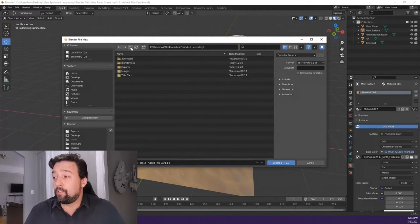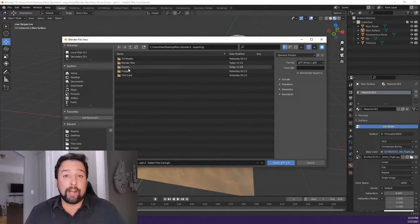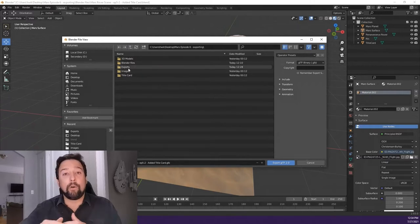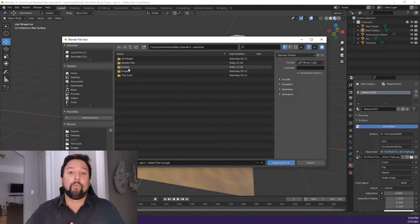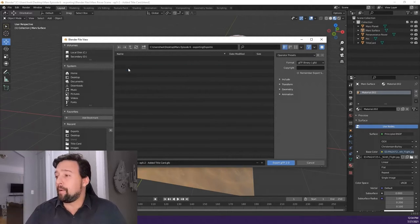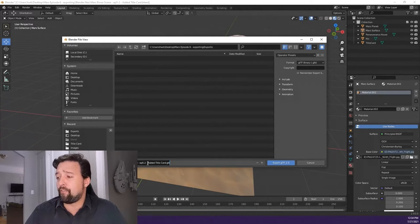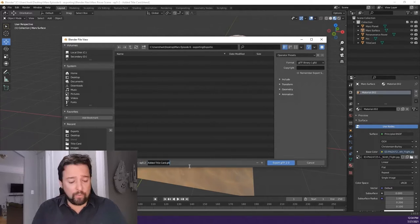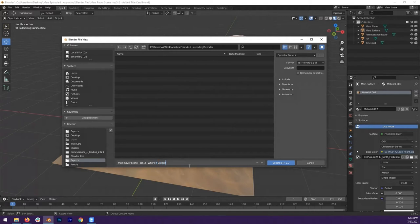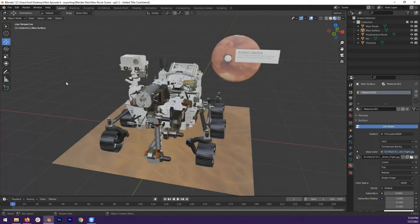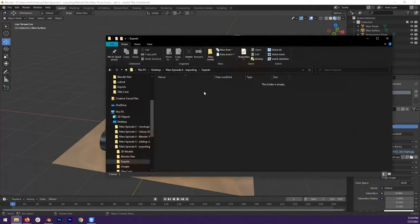We're going to navigate our way to a folder designated for exports, just to make your life easier — keeping track of your working files, your Blender files, and your exported files. So here in my exports folder, we can call this our episode 6 — Where It Landed — and this will become a .GLB. We'll go ahead and export. Now we can find our GLB has appeared with a size of 25 megabytes.